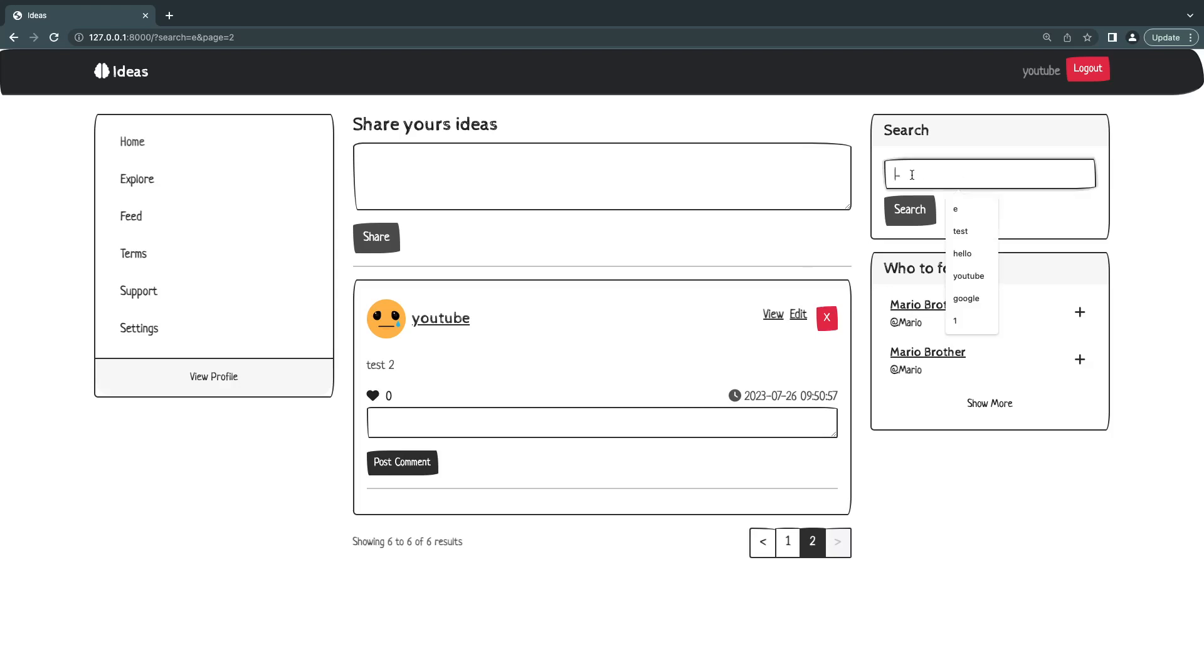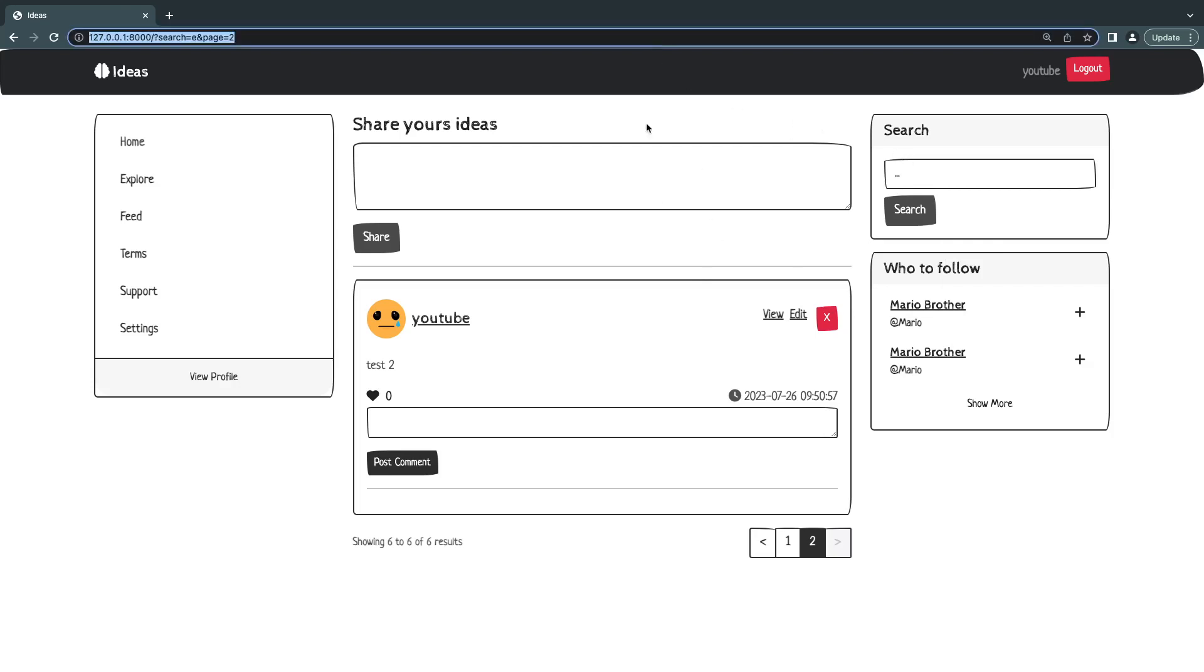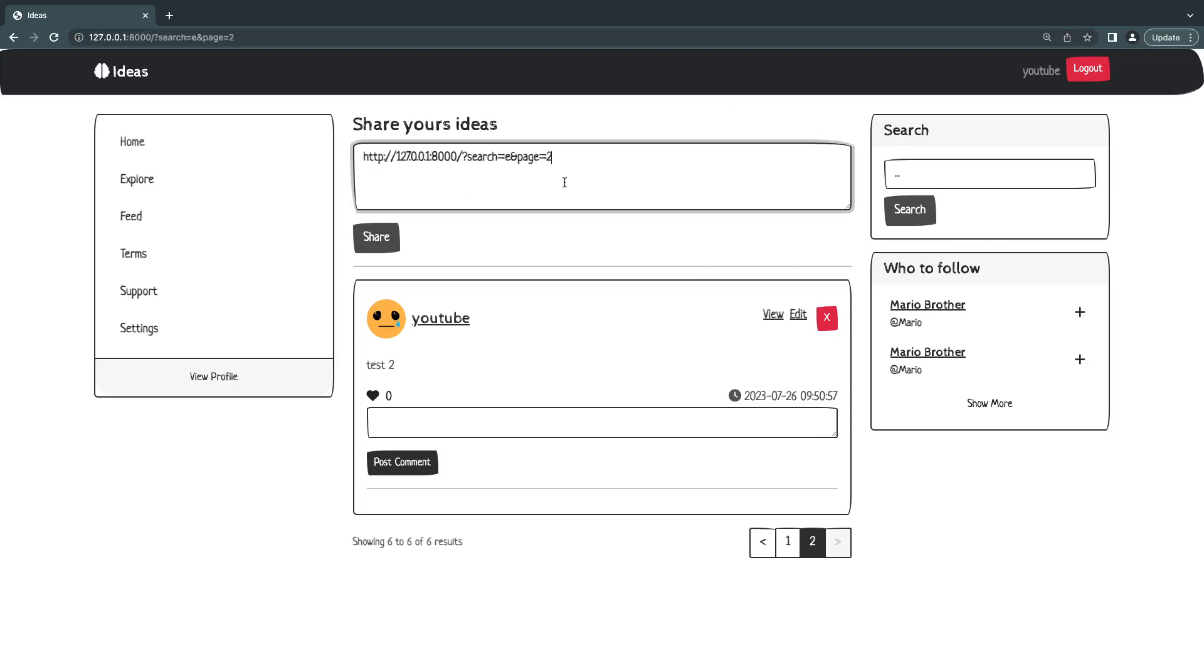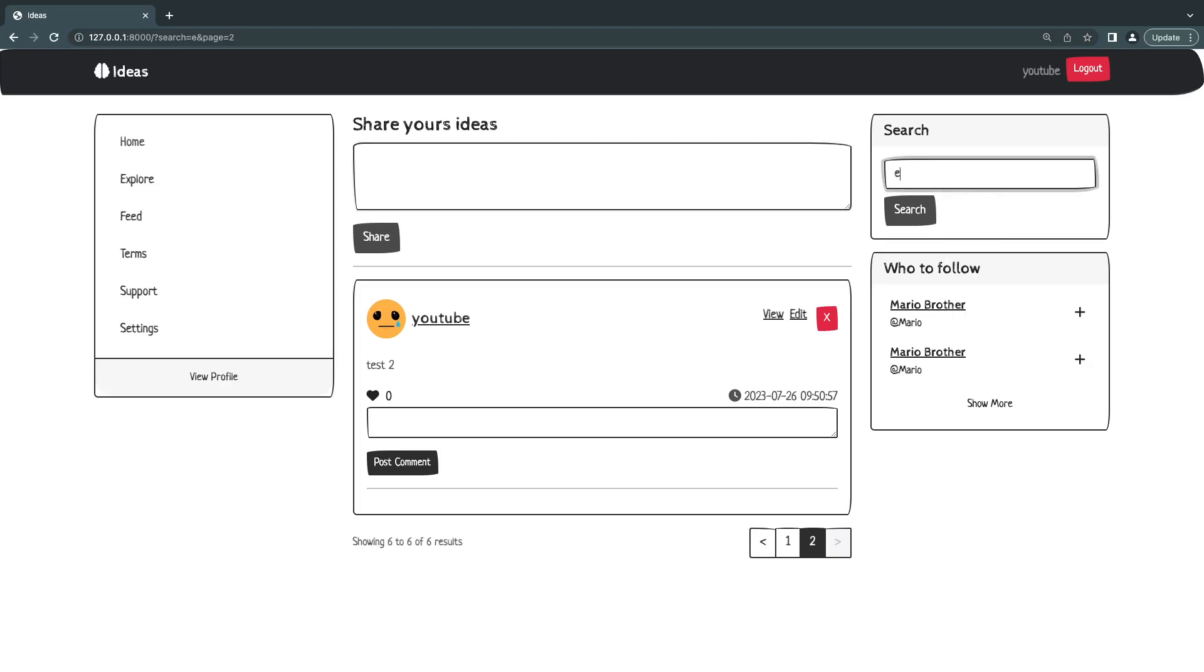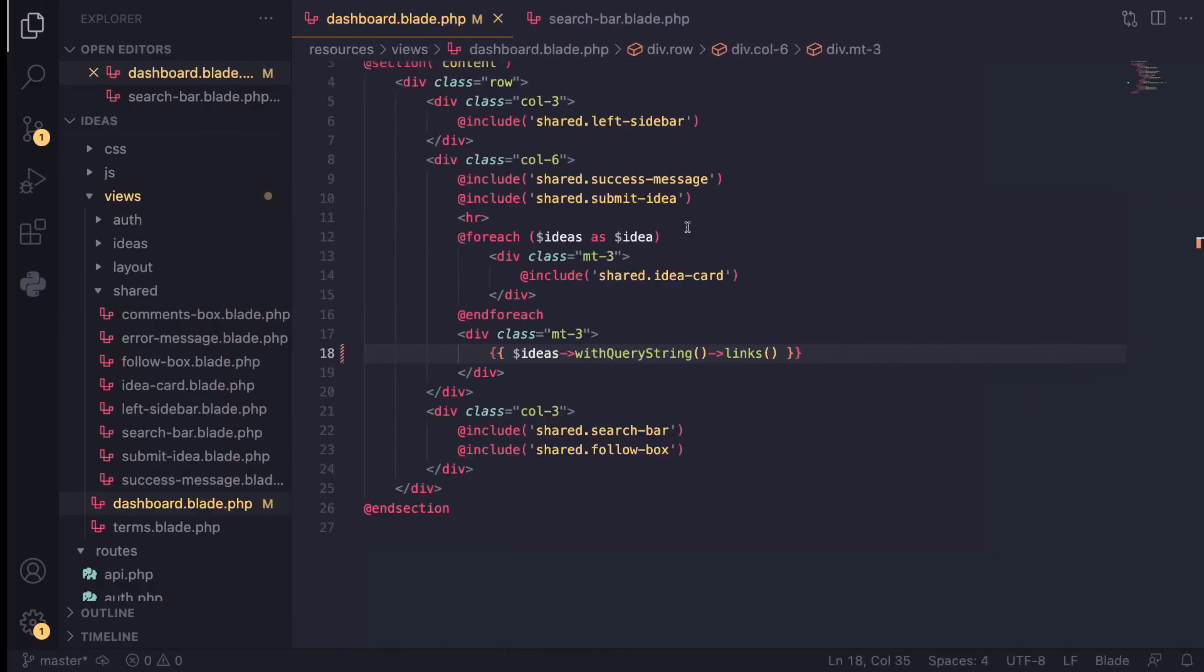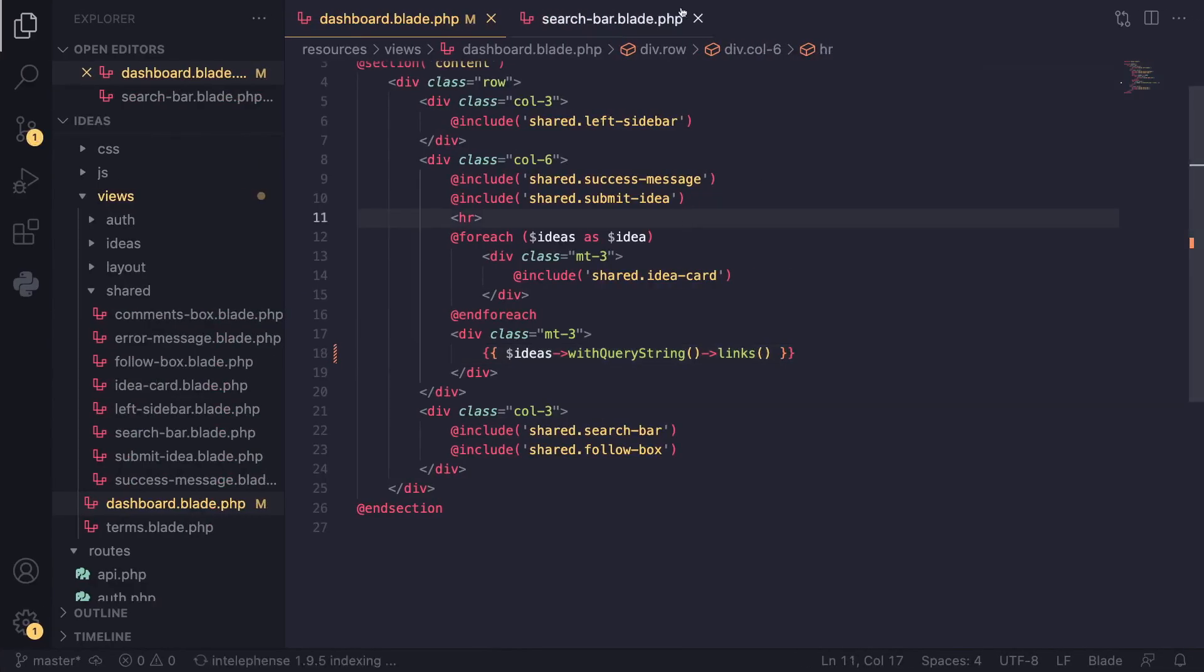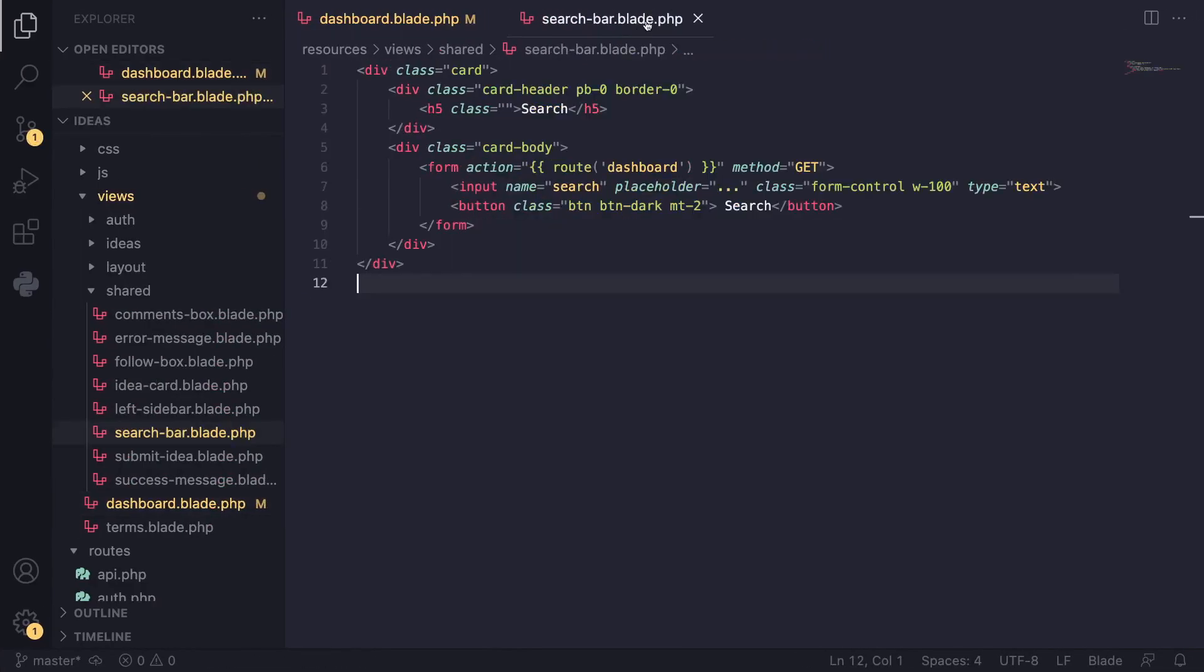So the second issue we have is we don't actually have any way of confirming what we searched for, right? So the only way is if we check the URL. What I like to do is also show what we searched for in the search bar, right? Keep it in the search bar. That is also easy to do with Laravel. We can go and find our search bar. I have it right here.